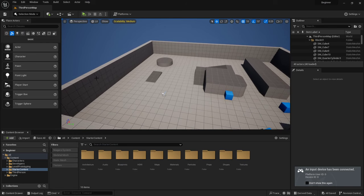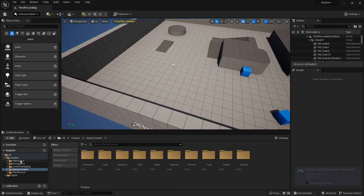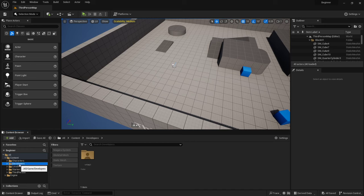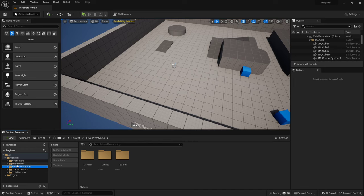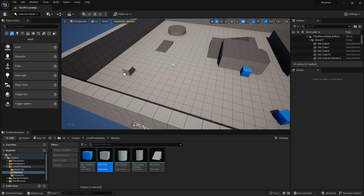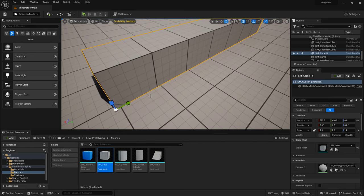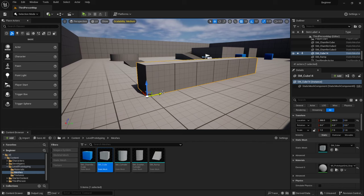Once you're back in your project, over here is your Content Browser where the assets you import will be stored. You'll start off with a few things — the mannequins, some level prototyping meshes. These level prototyping meshes are really good for blocking out because of where the pivot is located. When you scale or move something in the world, behavior is dependent on where that pivot is.